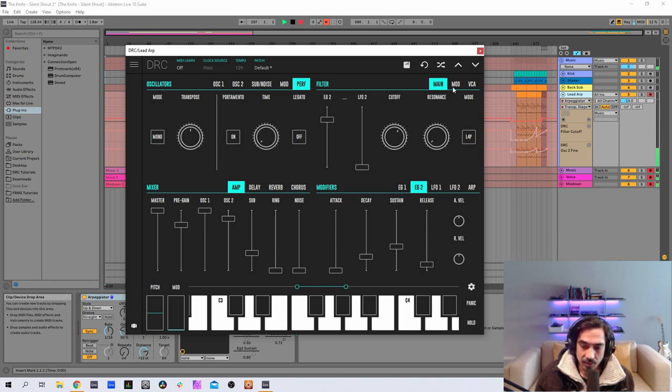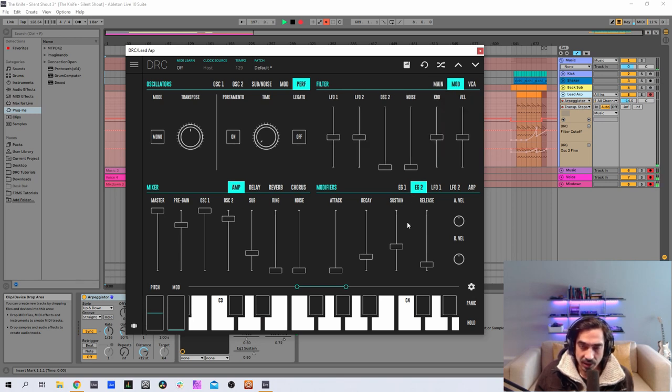And now let's go to the modulation of the keyboard modulation of the filter and raise it to 0.661. This means the higher the note, the higher the cutoff frequency.